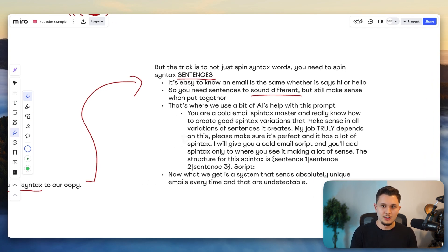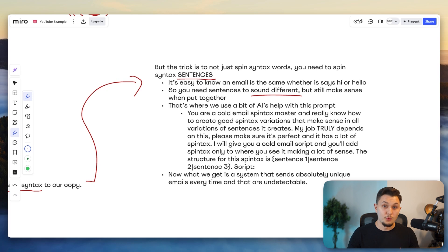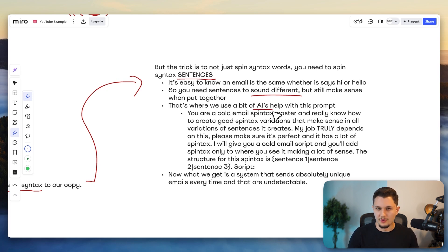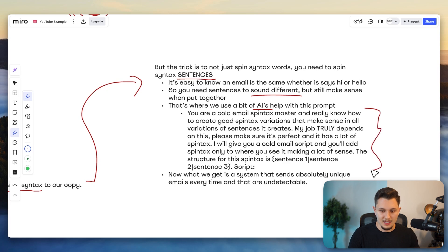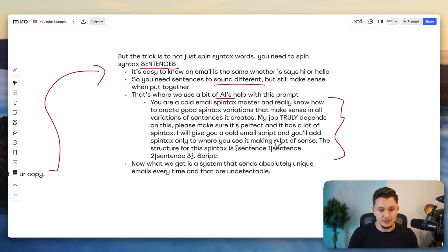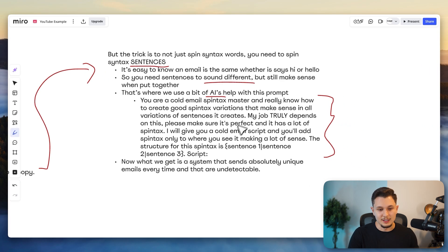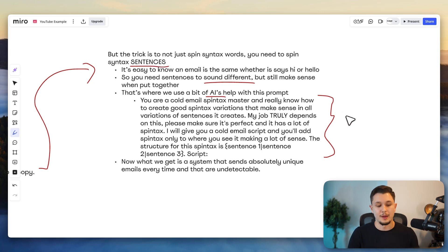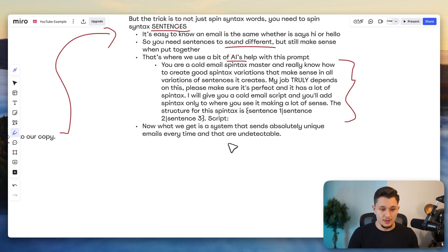And that's where we want to use AI to do this for us, because it's very monotonous if we want to do it ourselves. So here's the exact AI prompt that we use to craft that for us. Feel free to pause the video, feel free to copy this, but this is exactly what we use to generate these variations that actually trick spam filters.